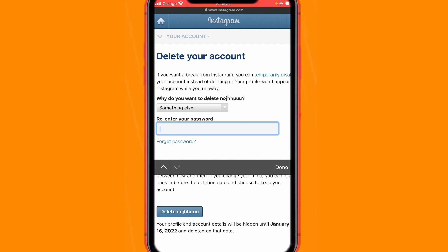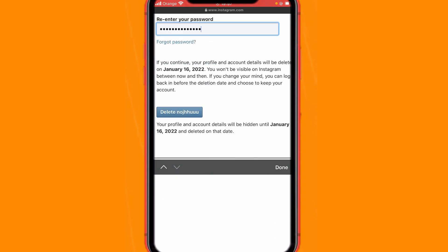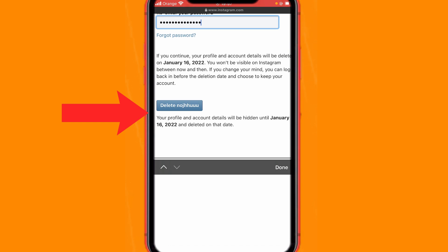Then you need to re-enter your Instagram password. Instagram will make sure it's really you who wants to delete the account. Enter your password, scroll down a little bit, and click Delete. In front of it you will see your username — if you click that button, your account will be deleted.